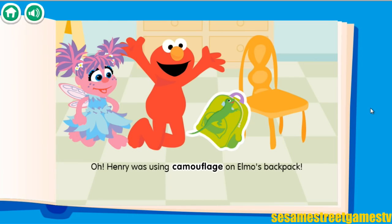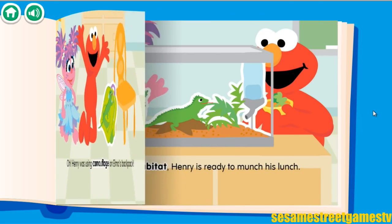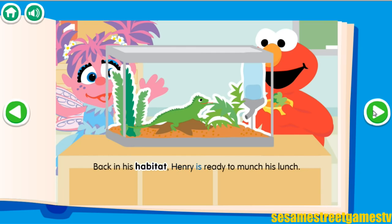Oh! Henry was using camouflage on Elmo's backpack. Back in his habitat, Henry is ready to munch his lunch.